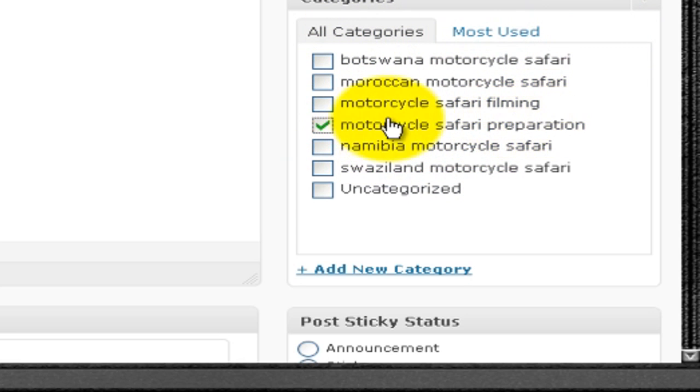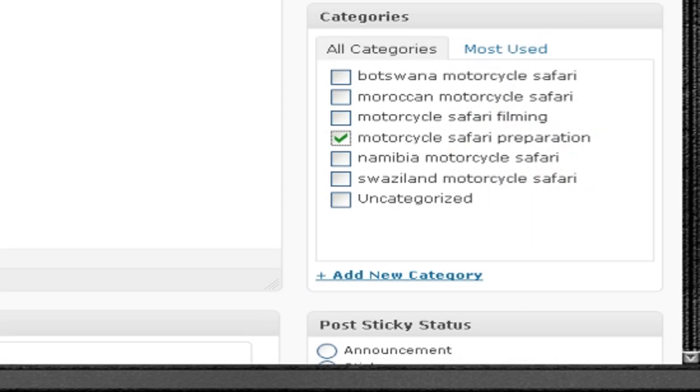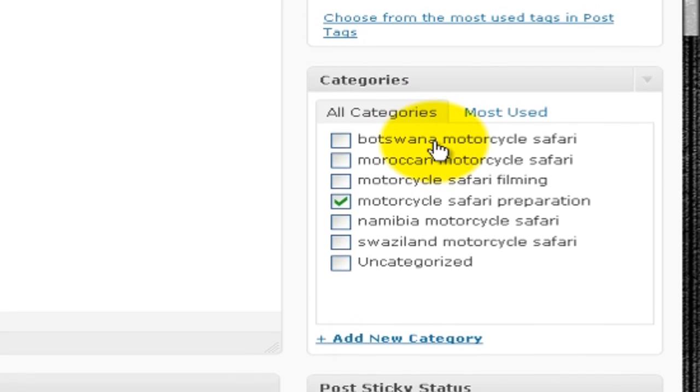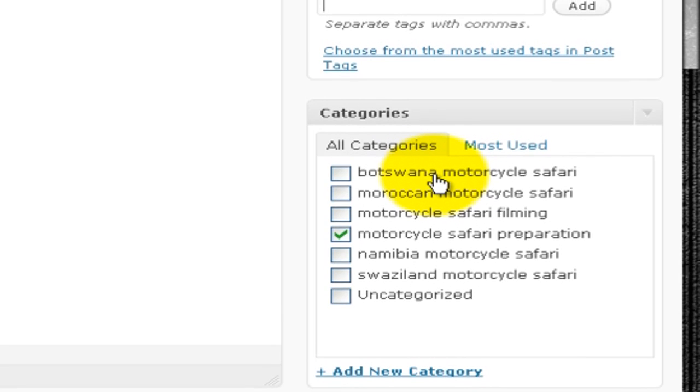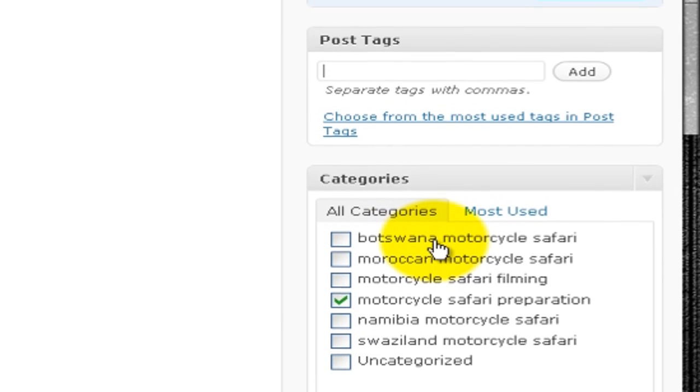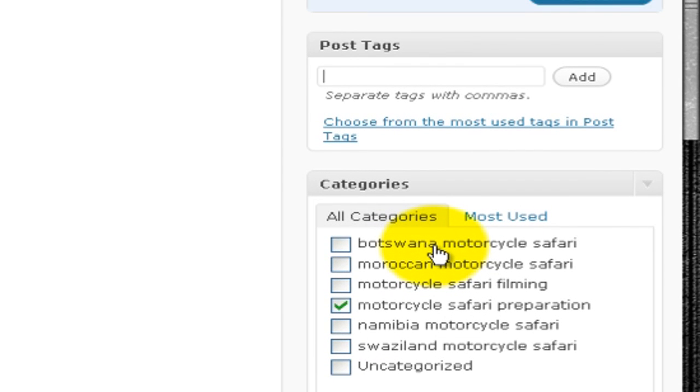So I haven't gone, and it's appropriate that I choose Motorcycle Safari Preparation. I'm going to have some tags. They help also with search engines to find content on my blog if someone types in some keywords. This is what the search engine will have to work with.